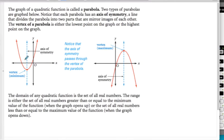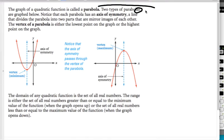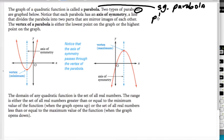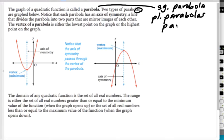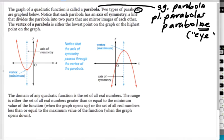Let's talk about the graph of a quadratic function. This graph is called a parabola — the plural should technically be paraboli, because it's Latin, though you'll also see parabolas. There are two kinds: one that opens up, sometimes called a smile, and one that opens down, sometimes called a frown. In the middle of either version of the parabola, there's a dotted line called the axis of symmetry — I use AOS for short.